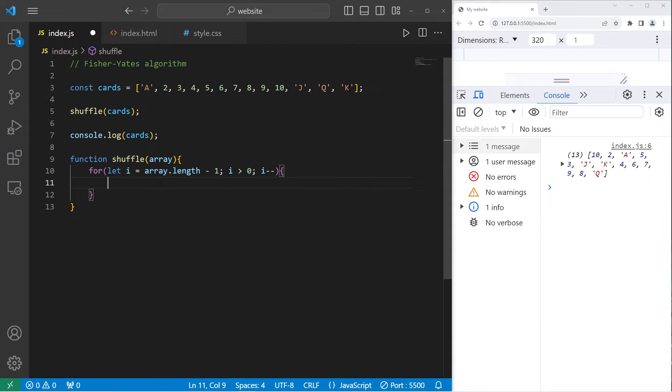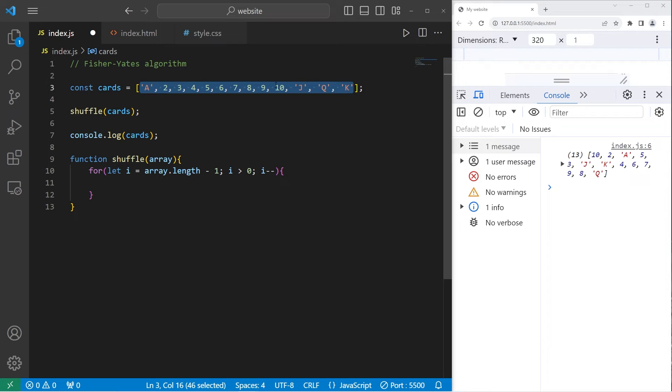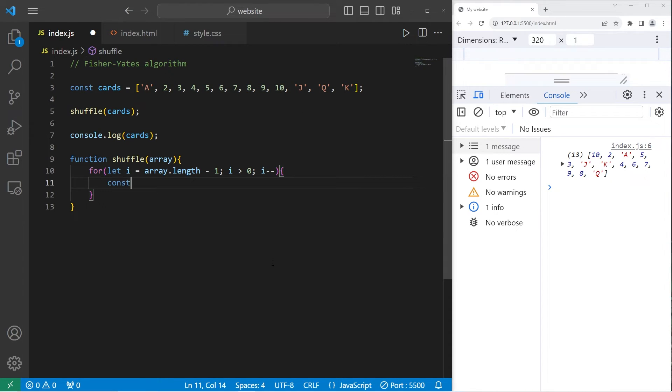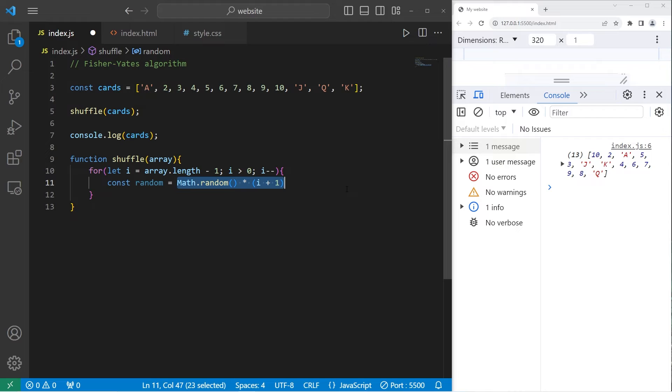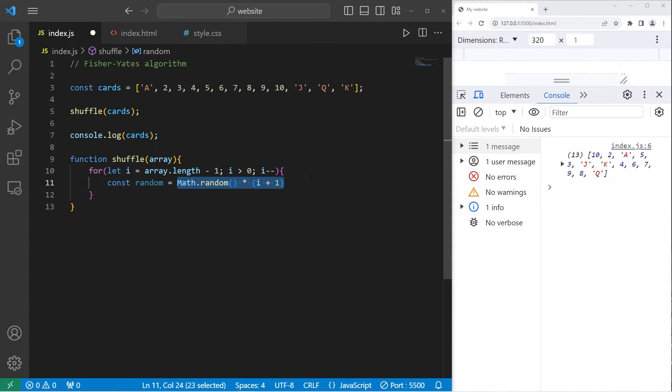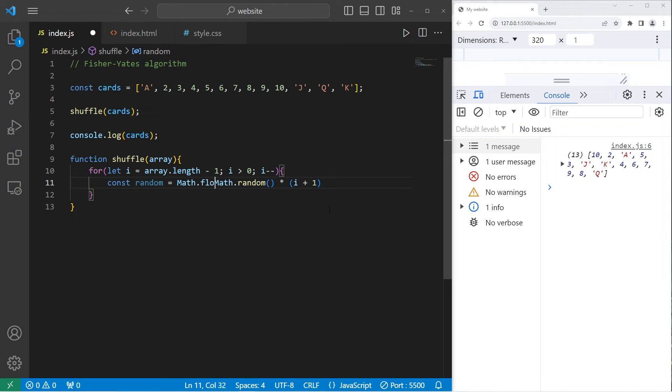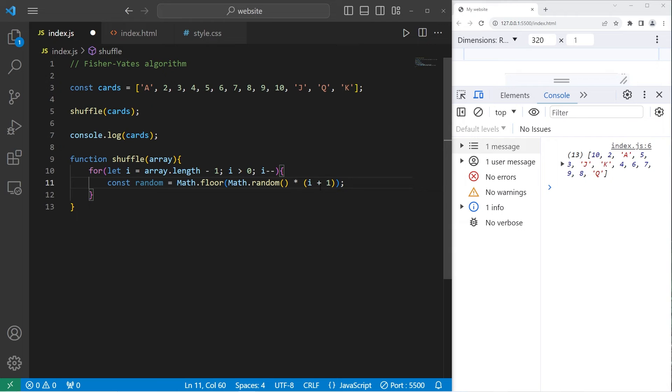Now we have to generate a random number between the end and the beginning, somewhere within this range. We'll create const random. Random will store a random number. Take math.random method times i, our index, plus 1. We'll need to round this number. We're now going to enclose this equation with math.floor to round down. Math.floor, and enclose this equation.